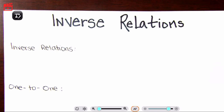But before we jump into what an inverse relation exactly is — disclaimer time — I am human. I make mistakes. Please learn from my mistakes and let me know where they are so I can learn myself.